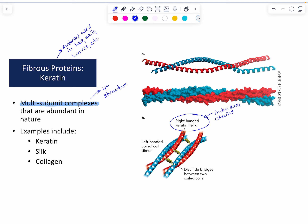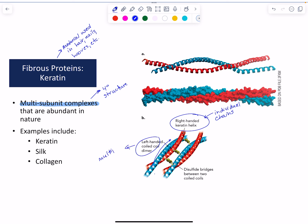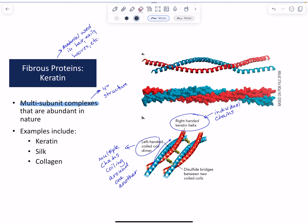The second strand coils around the first in a left-handed coil, so you have multiple chains coiling around one another. We've got these long alpha helices with multiple chains coiling around one another.